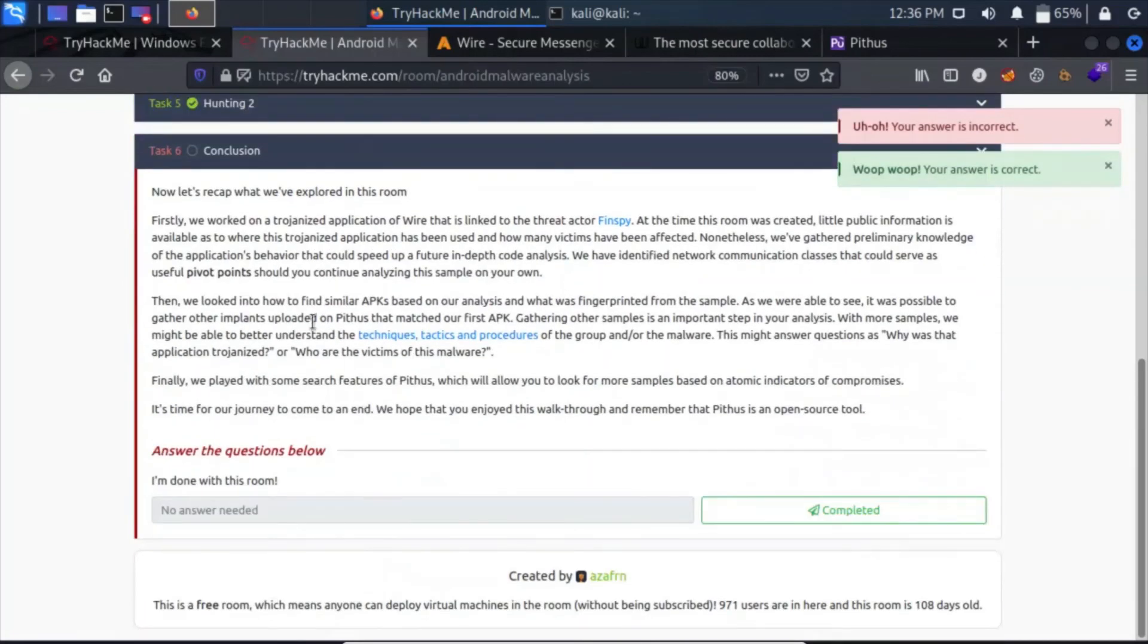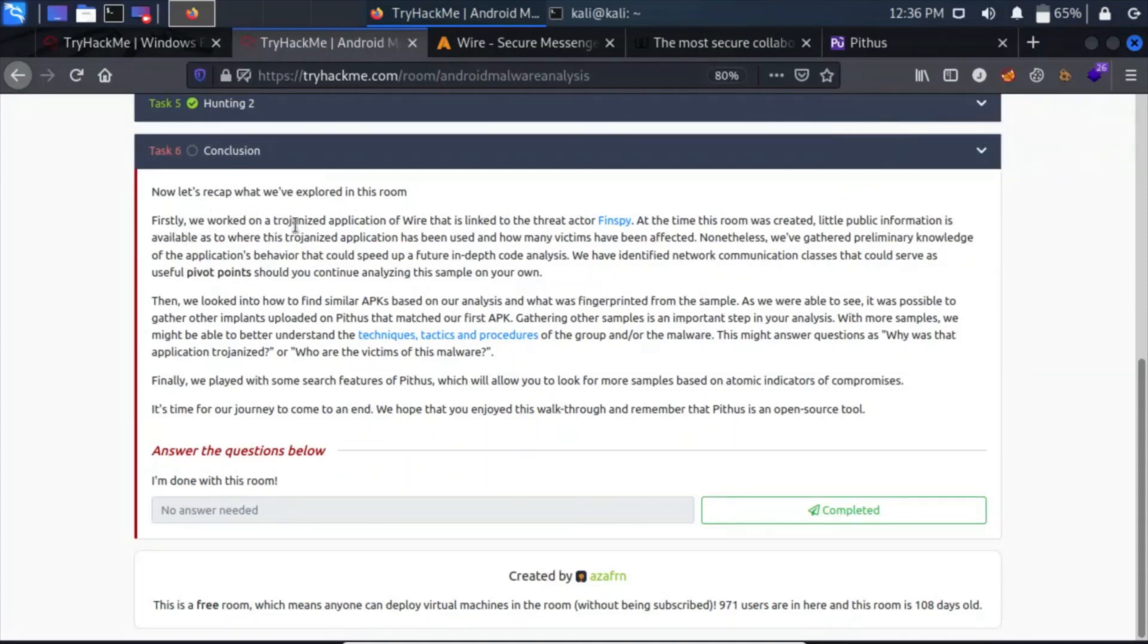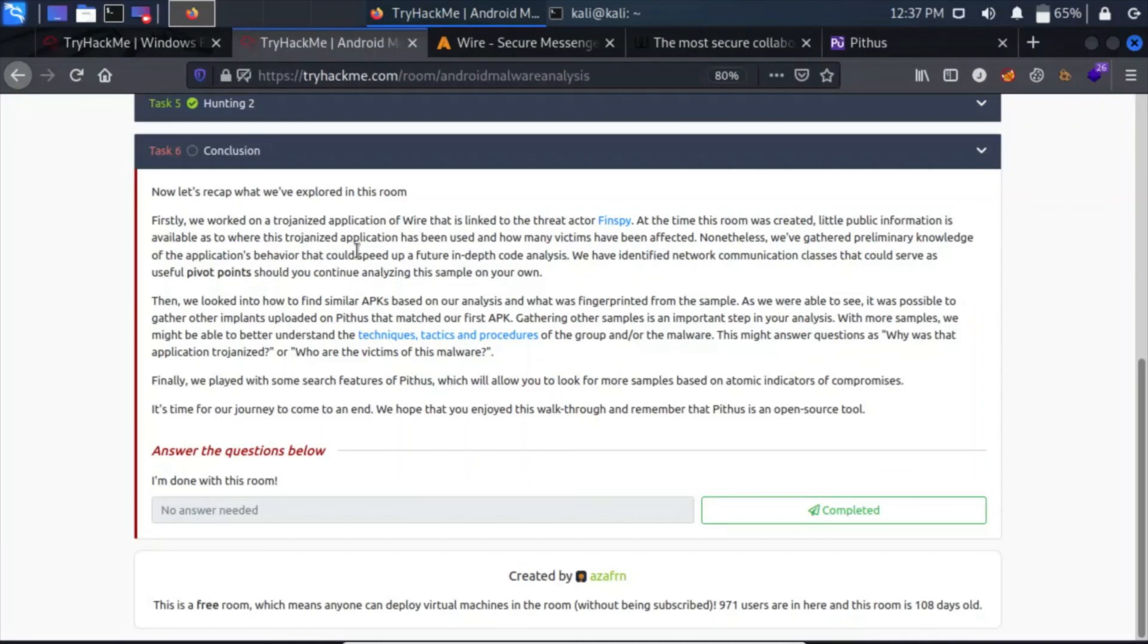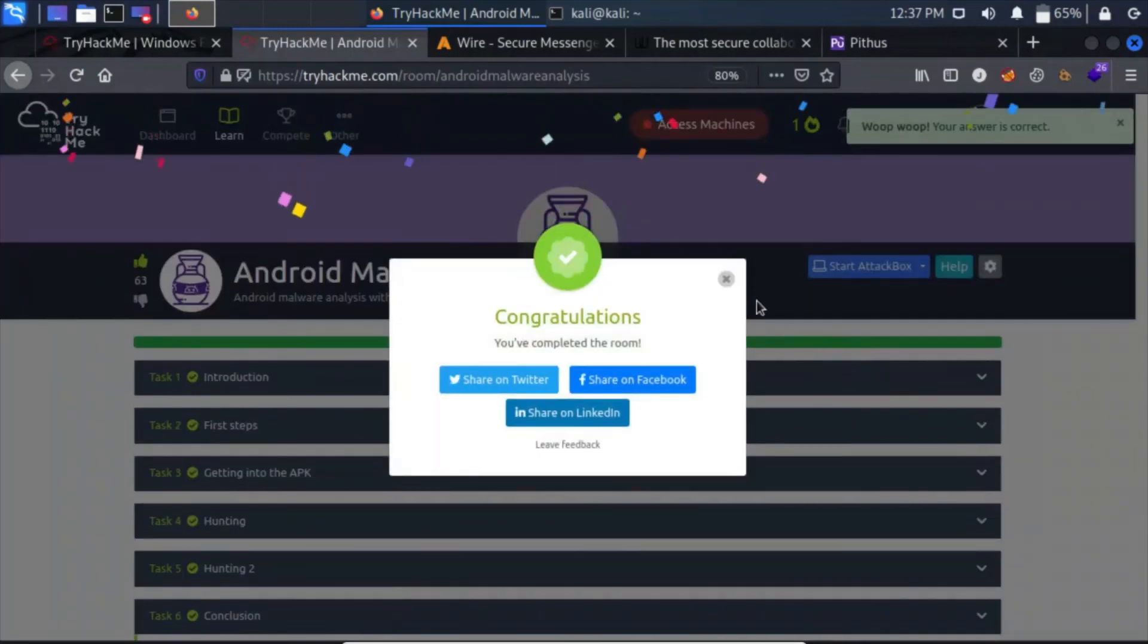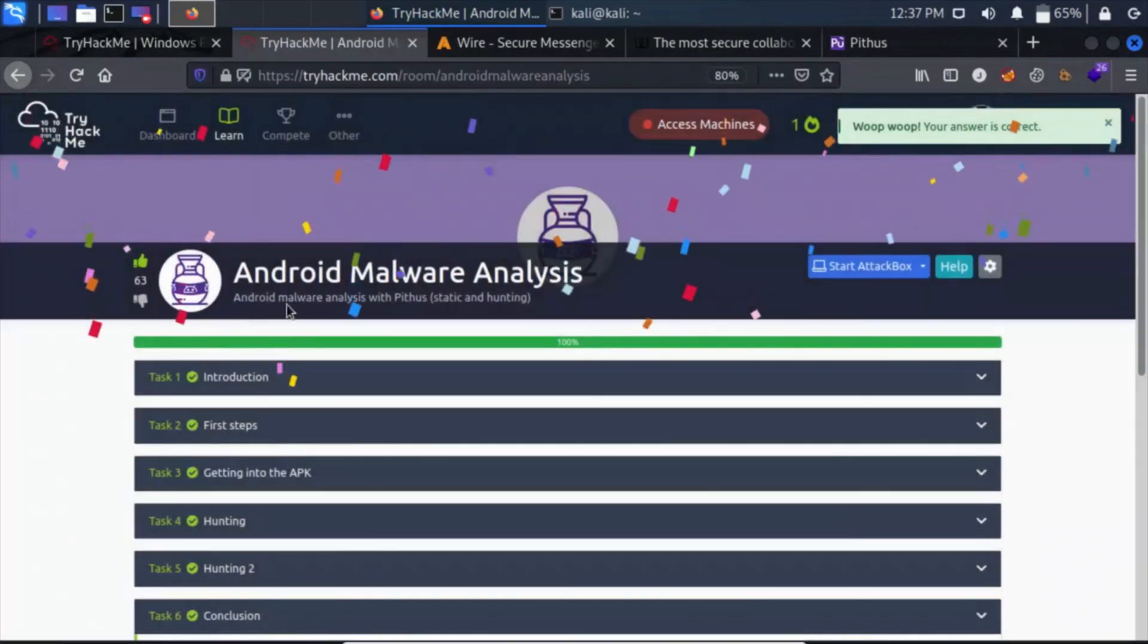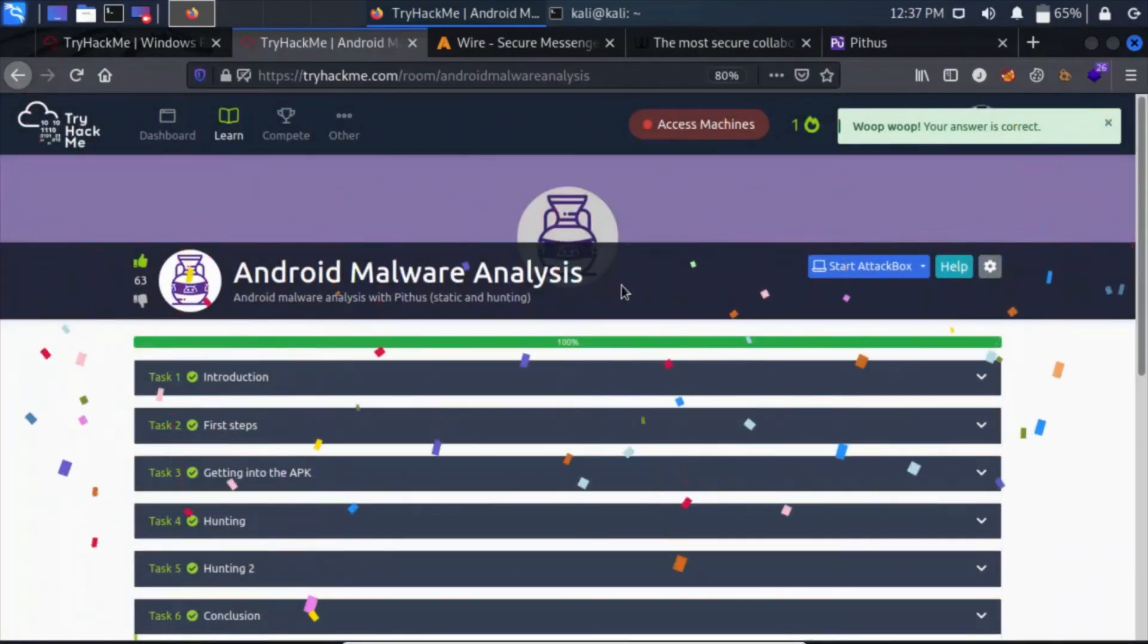Let's move on to task 6, which is now let's recap what we have explored in this room. Firstly, we worked on a trojanized application of Wire. It means it looks like a normal application but it has some malicious content inside it, maybe a spyware, malware, or virus, anything that is linked to the threat actor FINspy. At the time this room was created, little public information is available as to where this trojanized application has been used and how many victims have been affected. Nevertheless, we have gathered preliminary knowledge of the application behavior that could speed up a future in-depth code analysis. We have identified network communication classes that could serve as useful pivot points should you continue to analyze this sample on your own. Finally, we have played with the search feature of Pithus, which will allow us to look for some samples based on atomic indicators of compromise. It's time for our journey to come to an end. Let's click on complete here. So that completes our task 6 and our room called Android Malware Analysis. Thank you for watching.